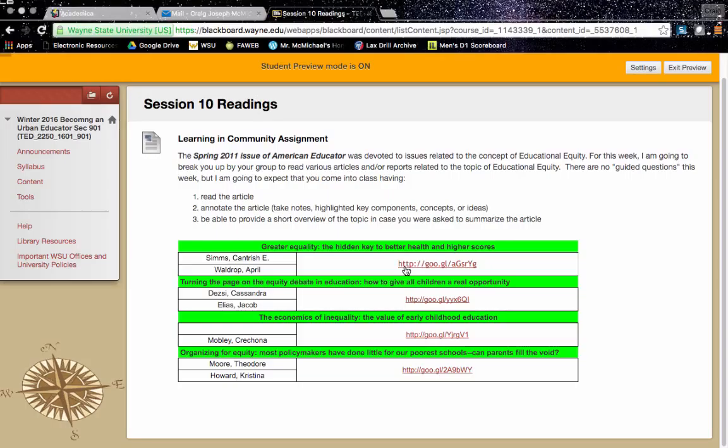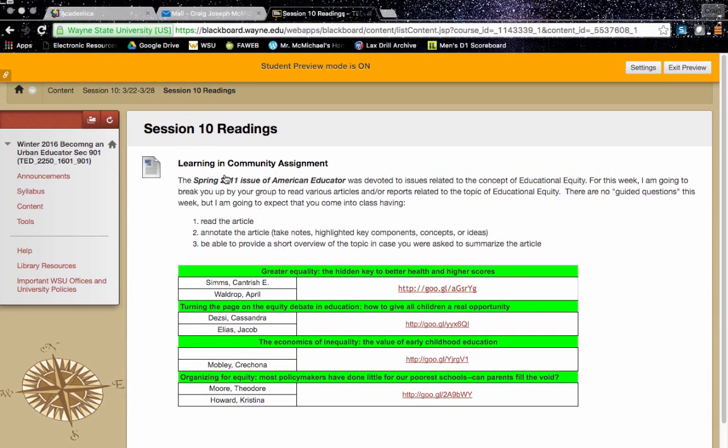And you should come to class prepared next Monday to be able to provide some sort of short overview or if we're asked for you to summarize or possibly teach a little mini lesson highlighting the major points of the article, you should be able to do that. So again, I have you all broken up here and give you a little preview of exactly what we're doing.